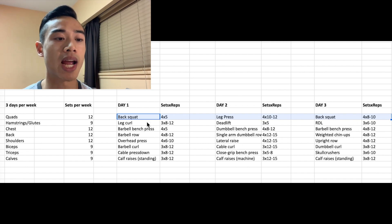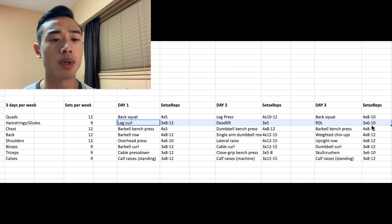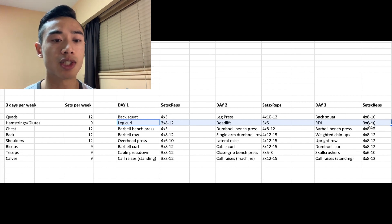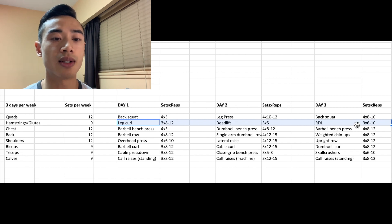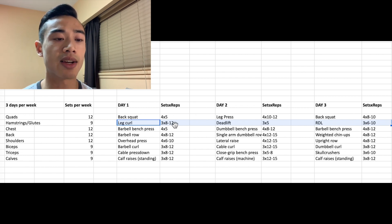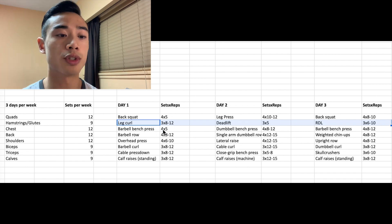Moving on to our hamstrings and glutes, we've still got deadlifts three by five in the middle, which will be your main strength builder. Then we've got RDLs on day three still. And here we introduce leg curls, an isolation movement on day one.